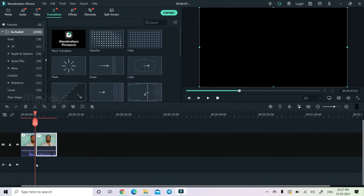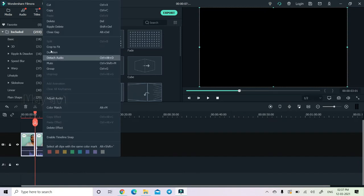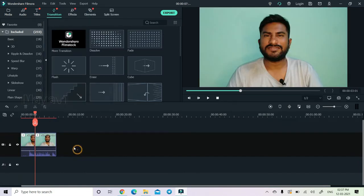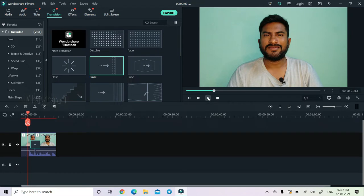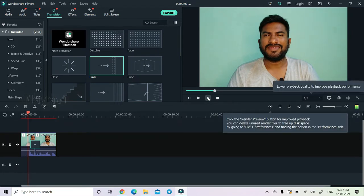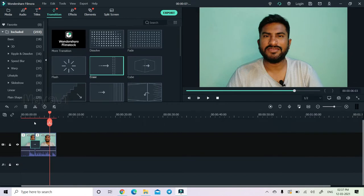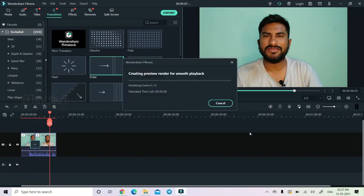I will attach two videos and show you in the next video. I will play it. Please comment on this video — if you like this video, please like and comment. Here we have a red color — this is the render bar.